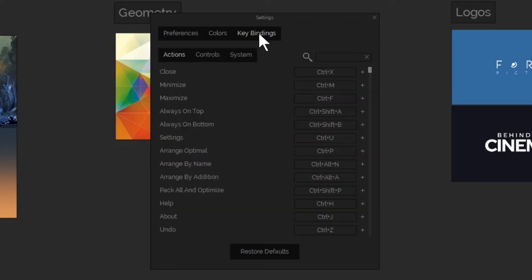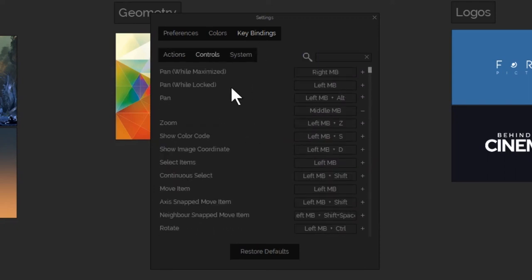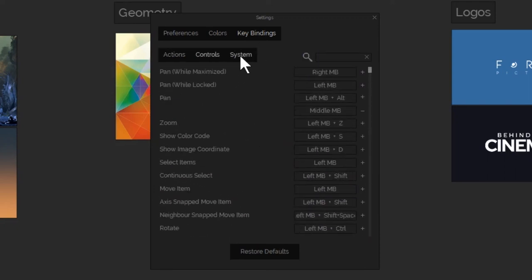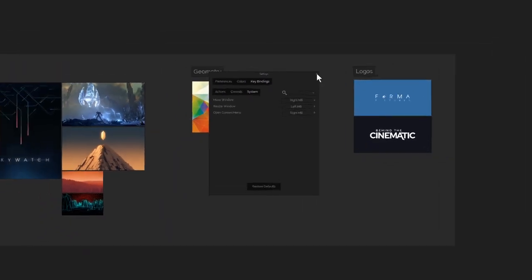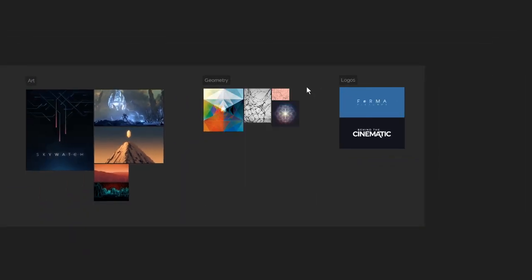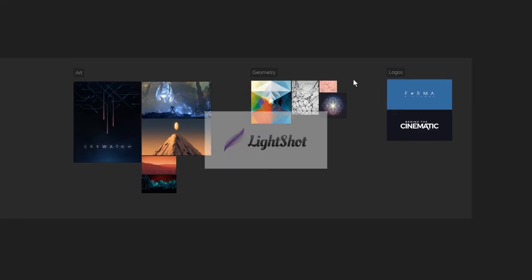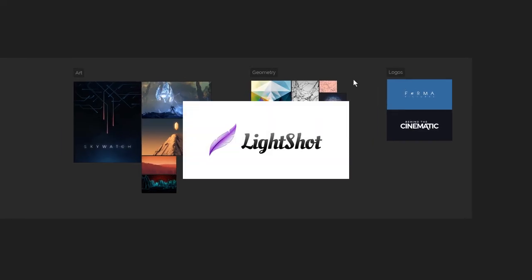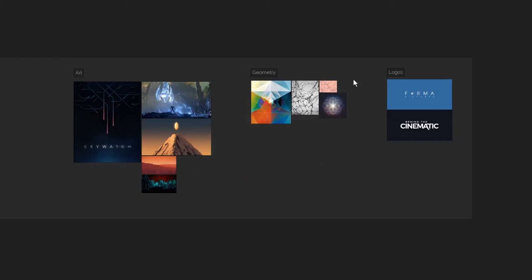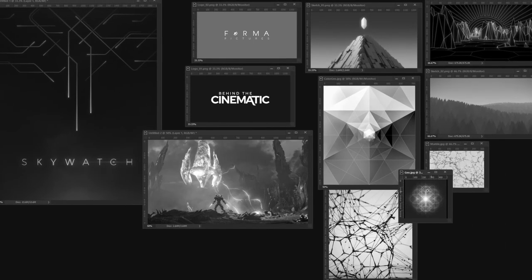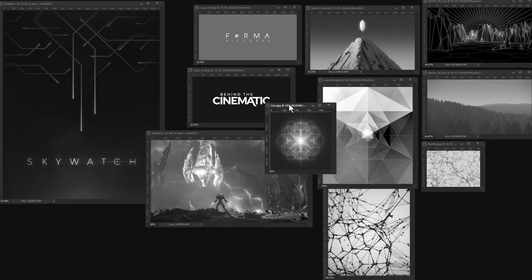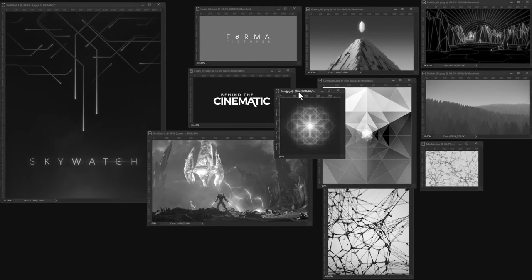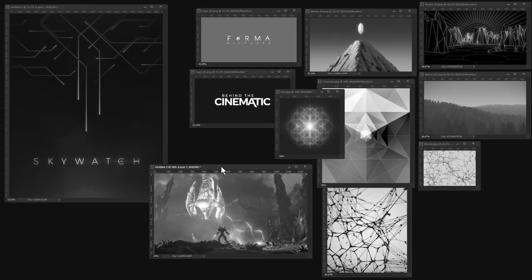PureRef also pairs well with your favorite image grabber of choice. I personally use LightShot, which is also very simple and fast. Overall, PureRef just beats the hell out of using Photoshop or having a ton of browser tabs for your reference images.